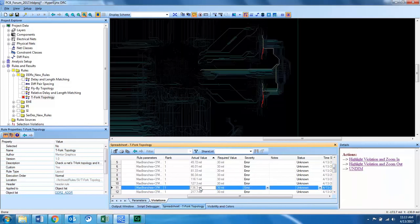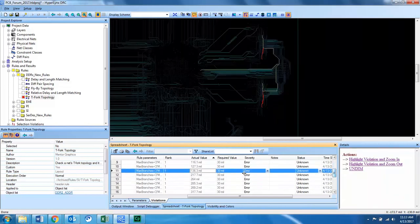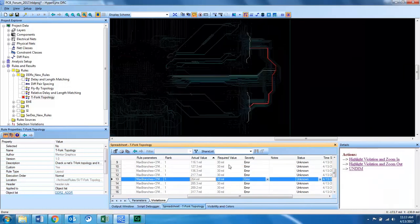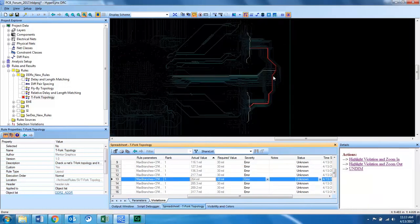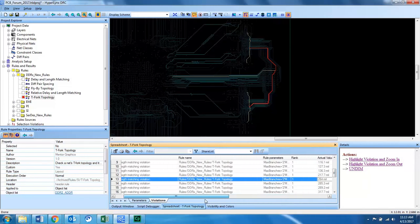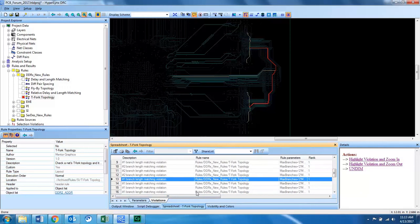This one being 136 mils, this branch being 264 mils, and you can see that the branch is actually a lot longer and out of spec here. So Hyperlinks DRC makes it easy to identify the lengths in each branch and the comparable lengths and widths for the T-Fork topology and DDR2 routing.